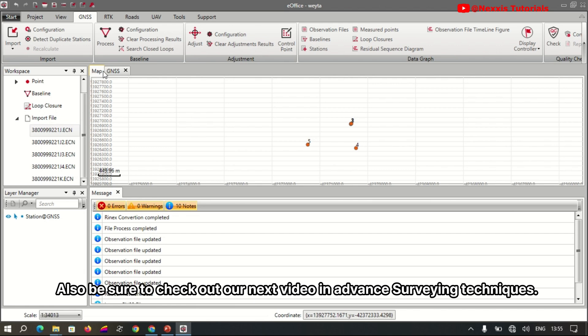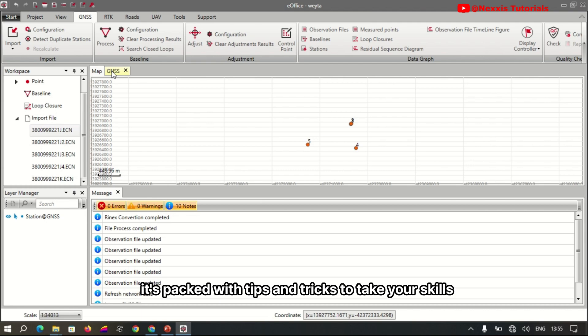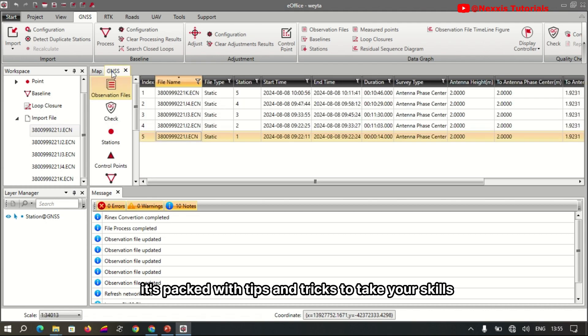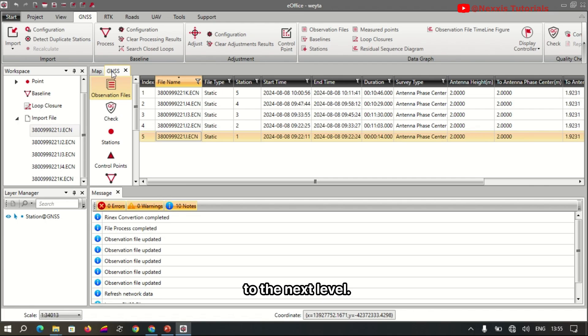Also, be sure to check out our next video on advanced surveying techniques — it's part of our tips and tricks series to take your skills to the next level.